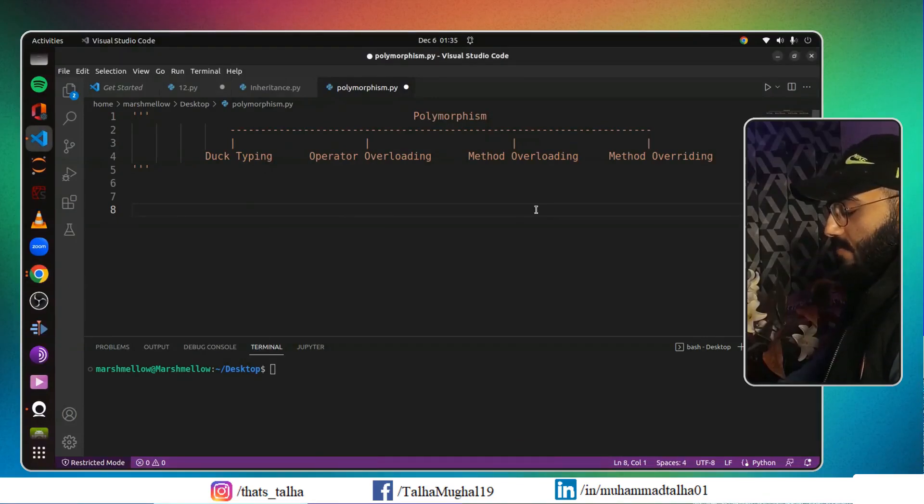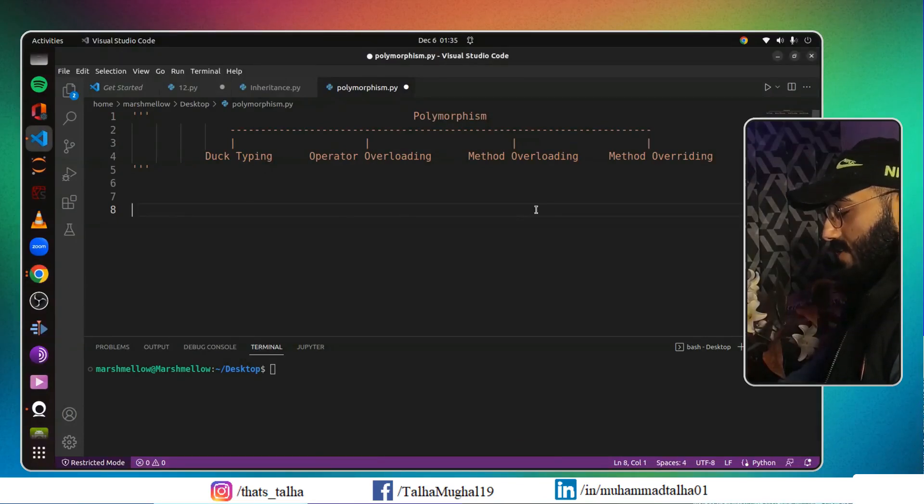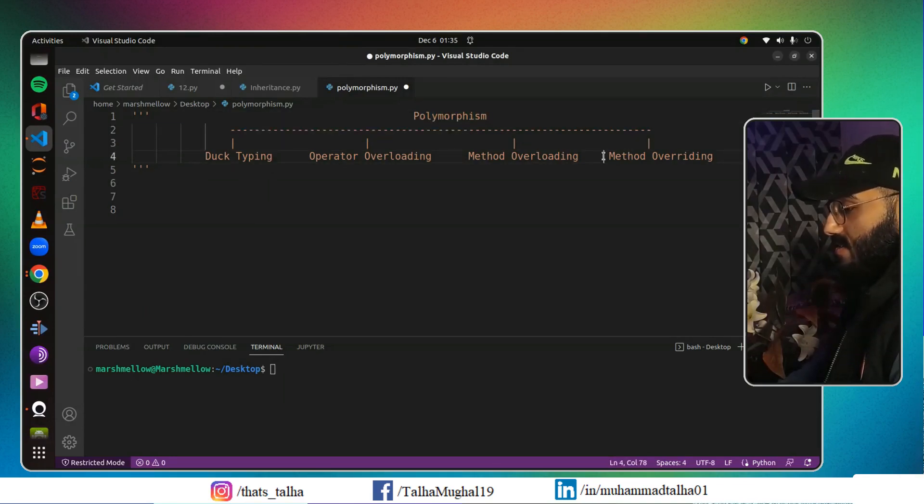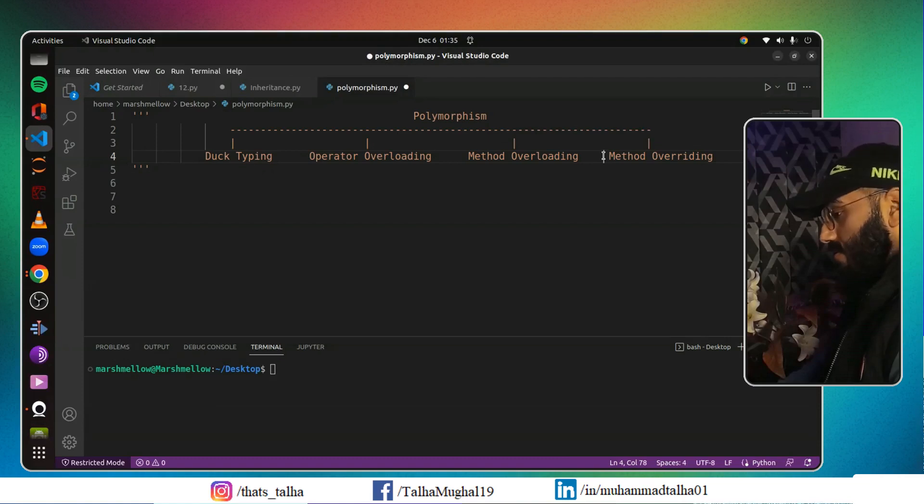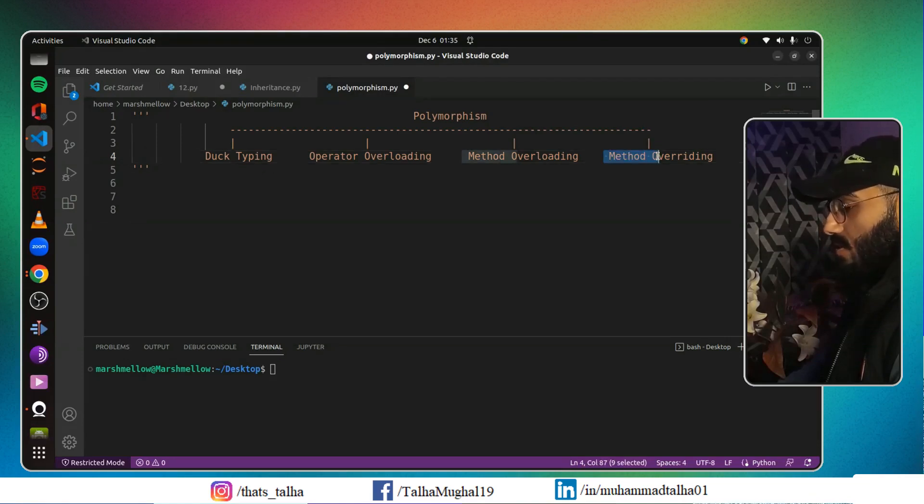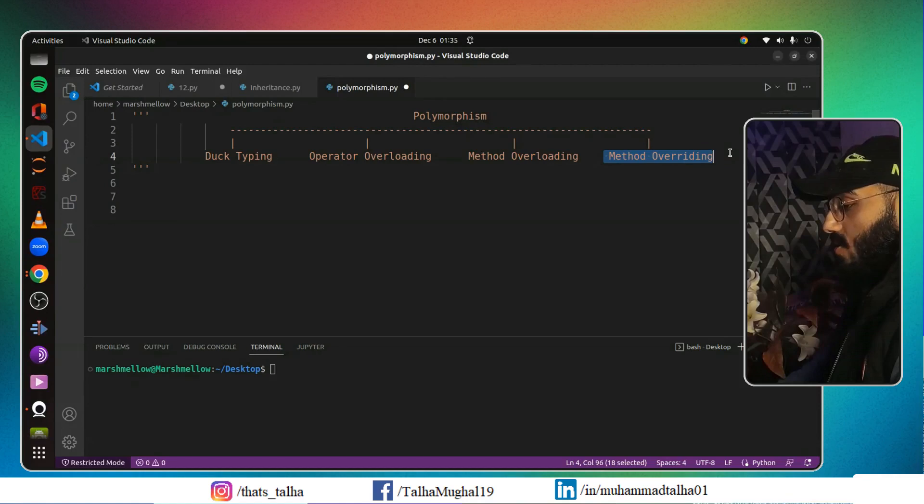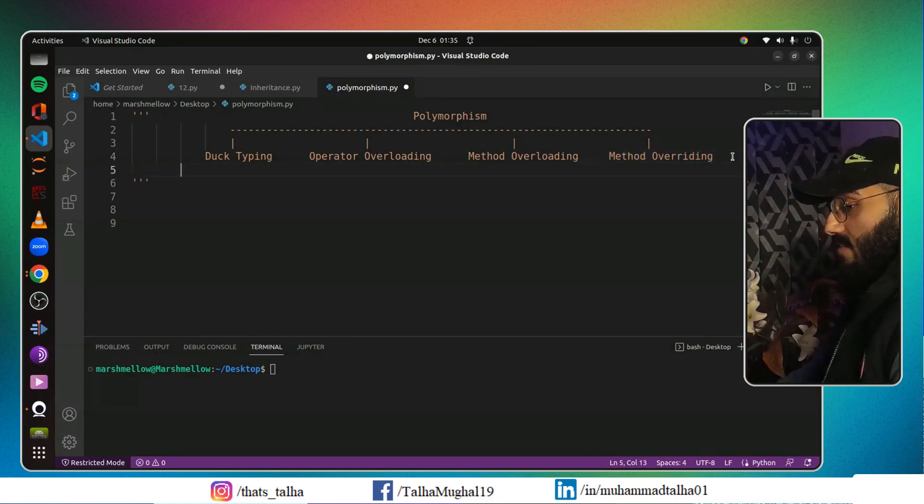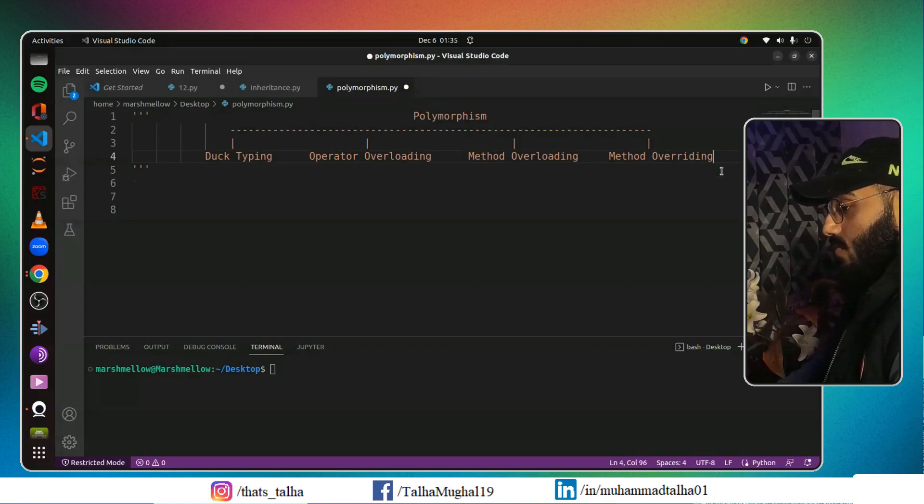Hello everyone, welcome back to this object-oriented programming with Python series. We are discussing polymorphism, and today we are going to discuss the last method to perform polymorphism, and that is called method overriding.